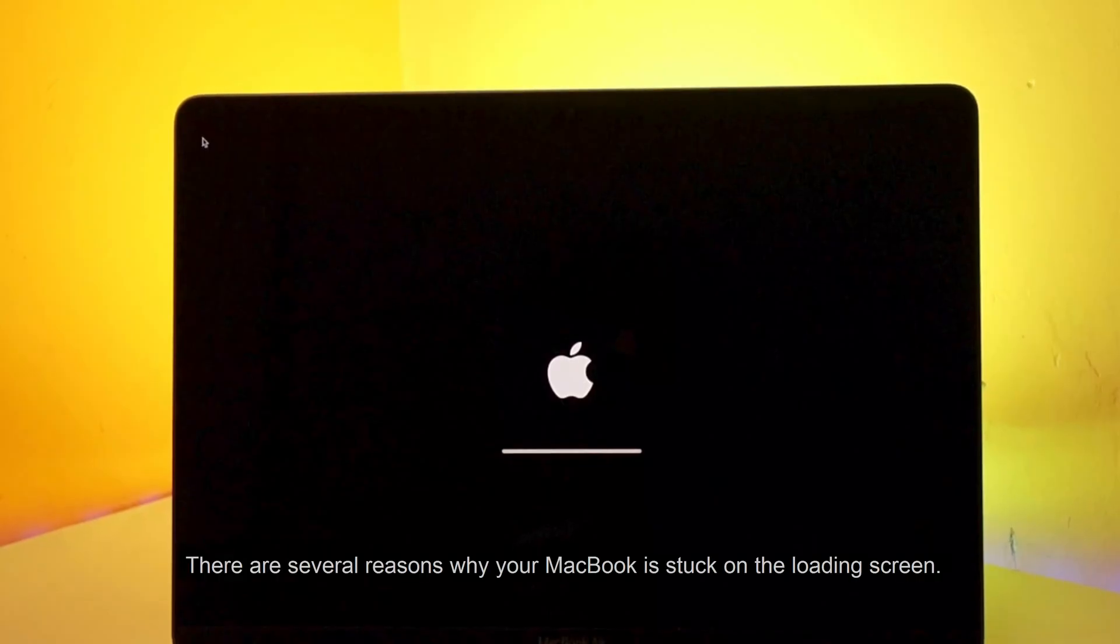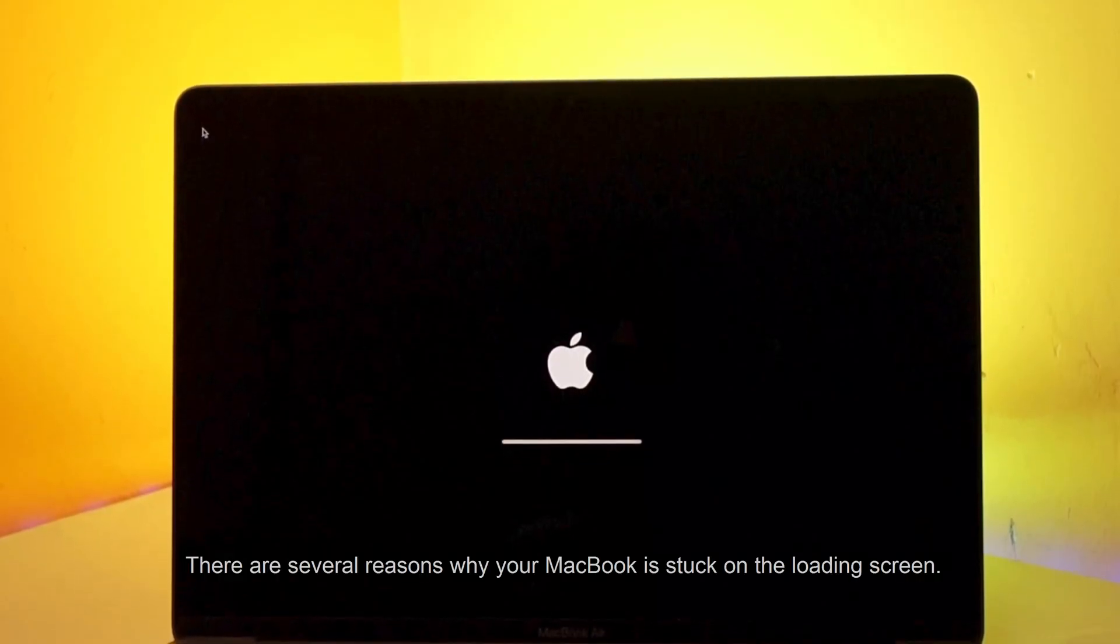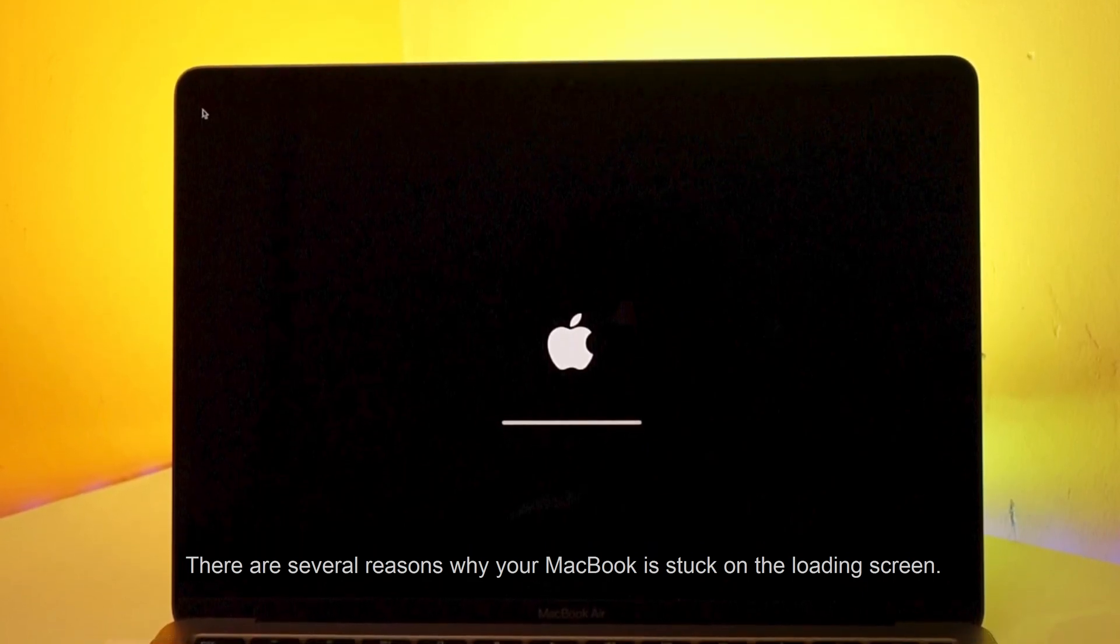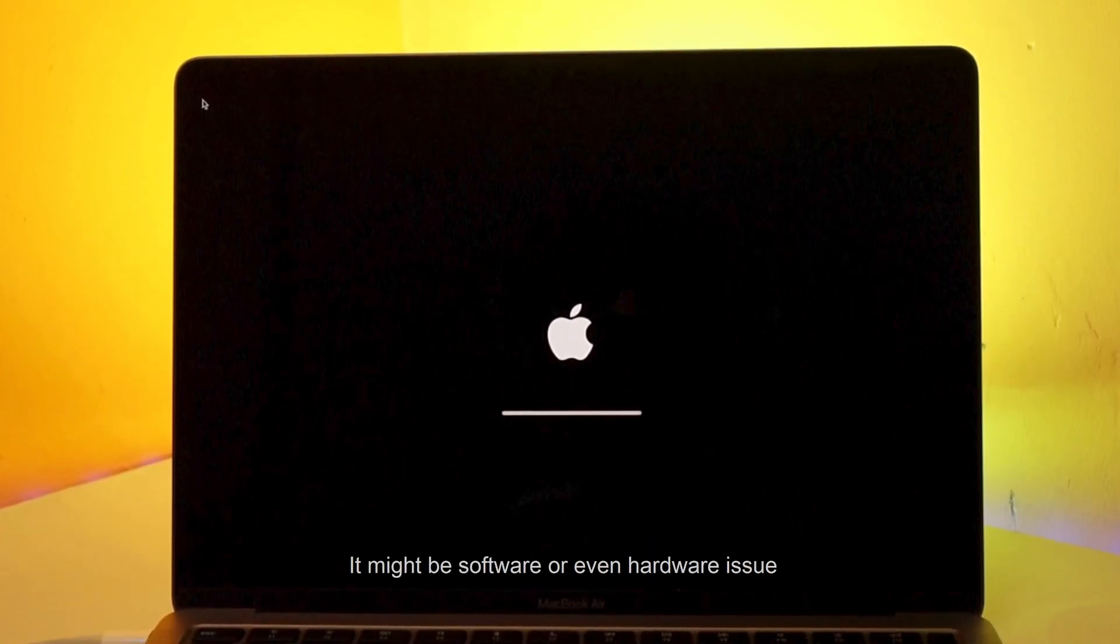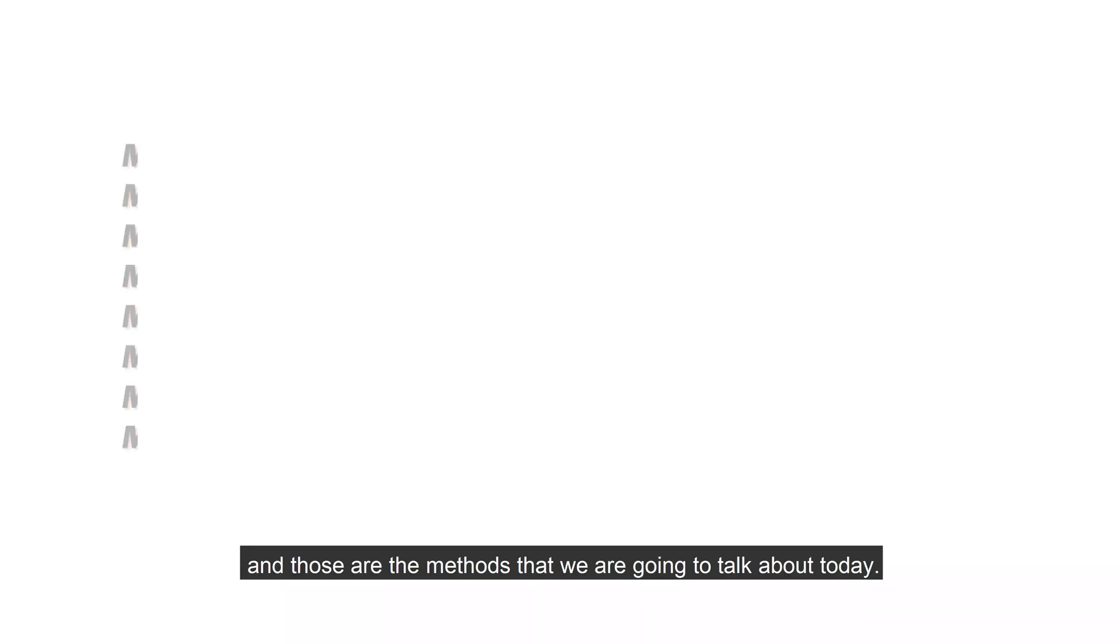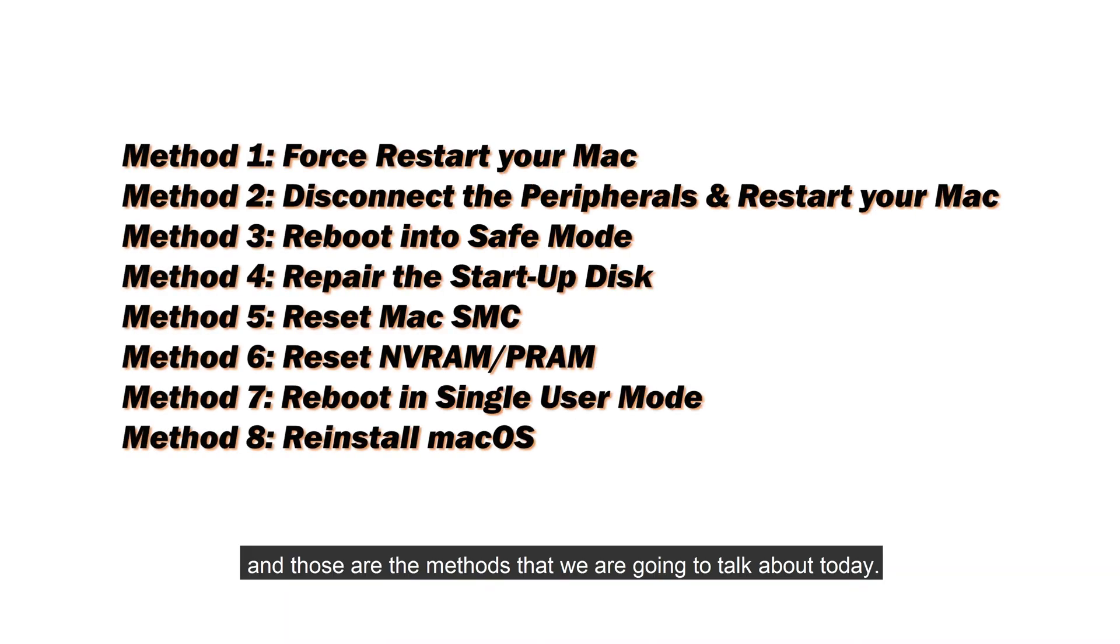There are several reasons why your MacBook is stuck on the loading screen. It might be software or even hardware issue, and those are the methods that we are going to talk about today.